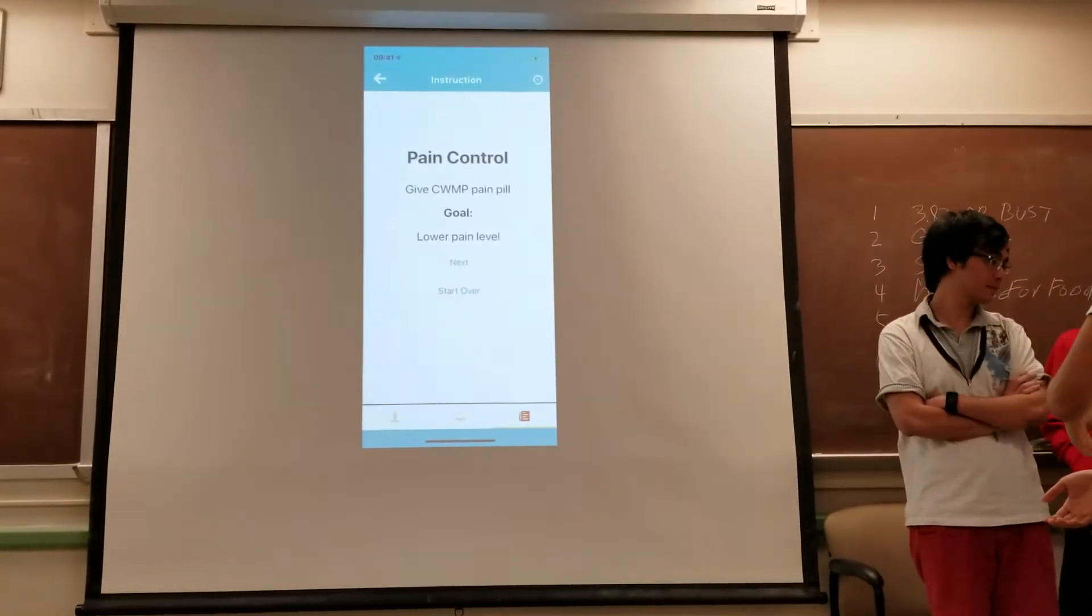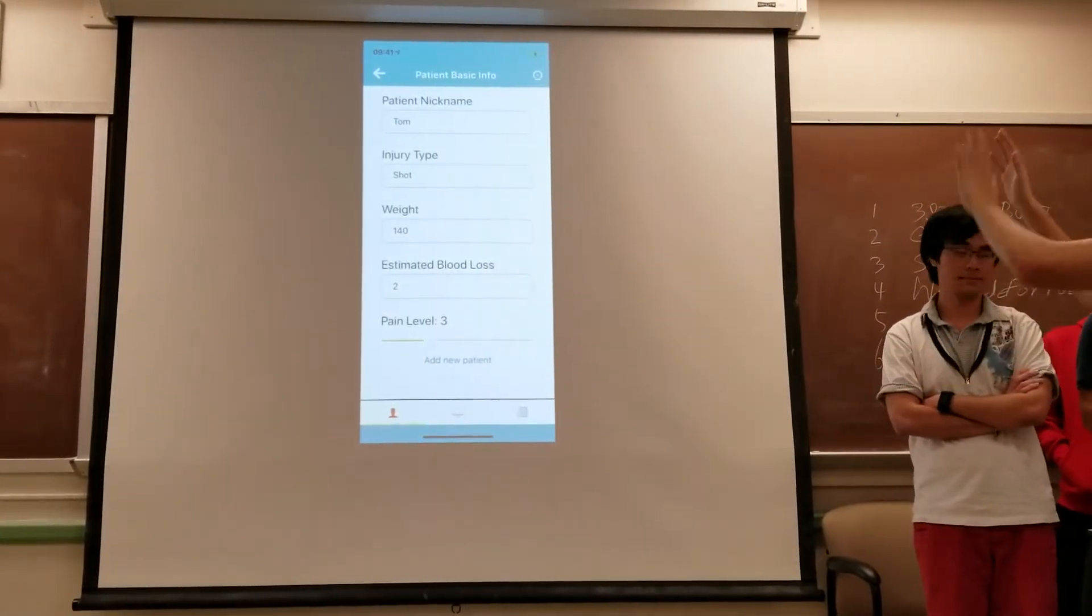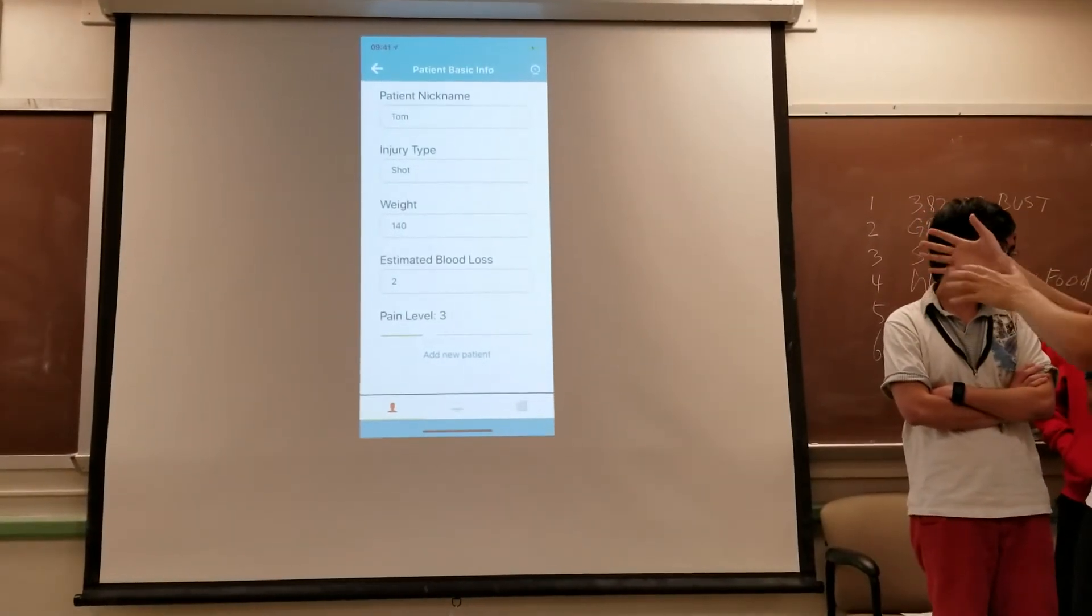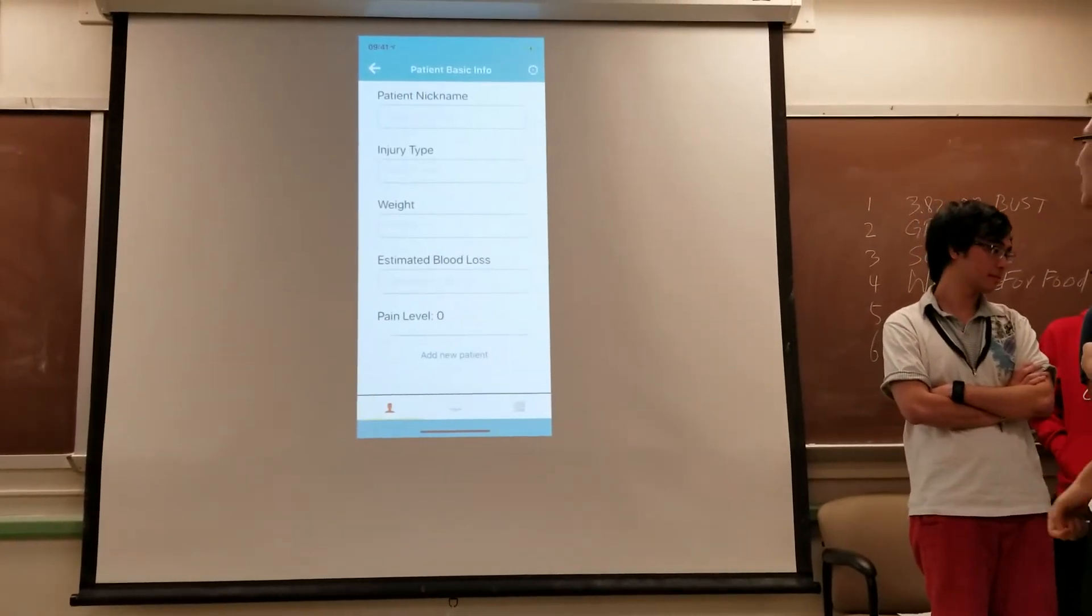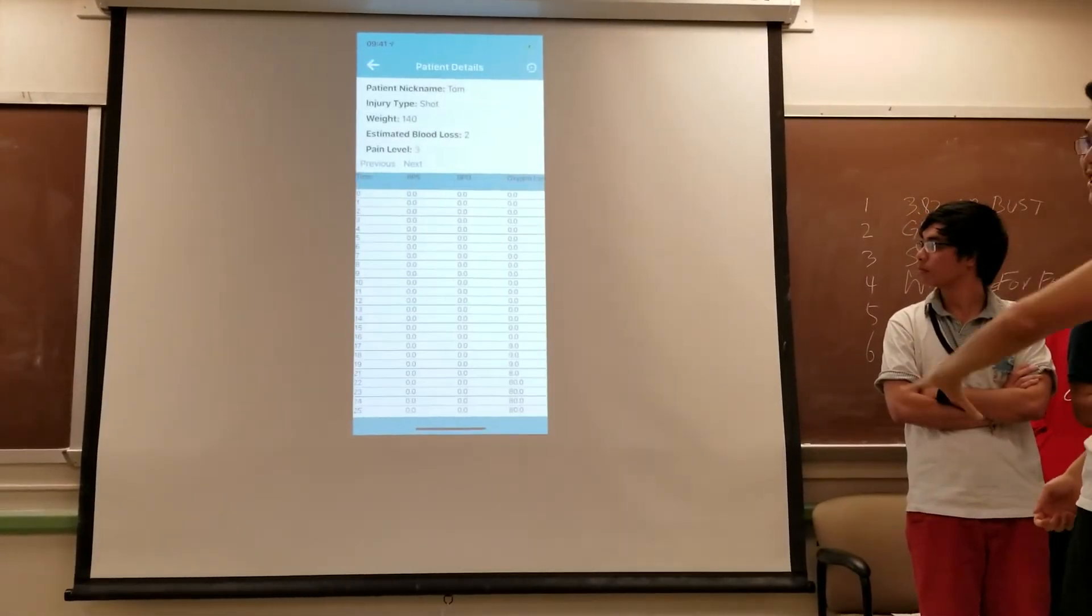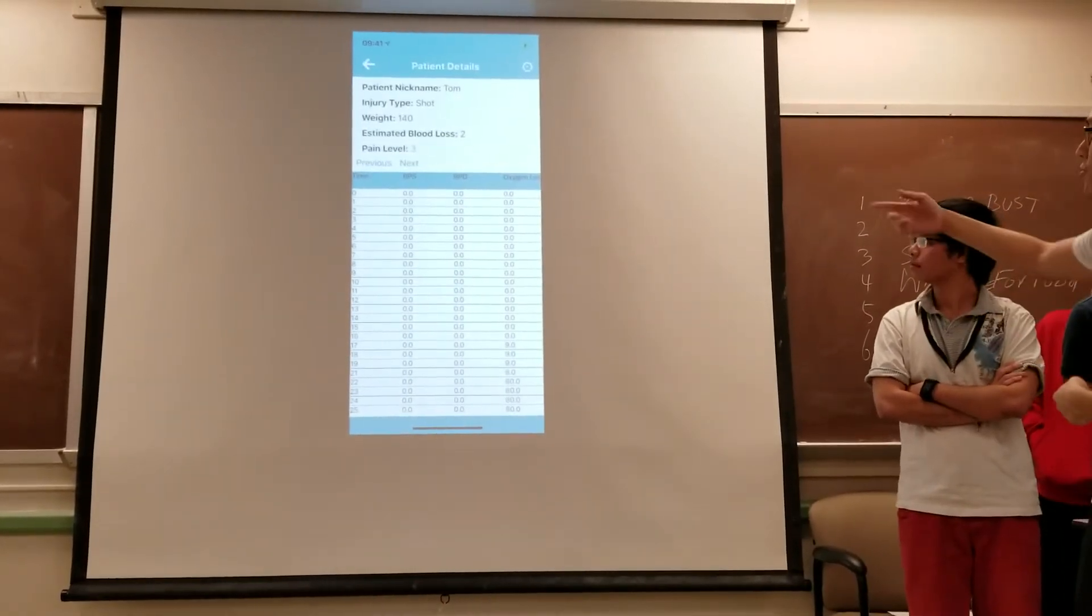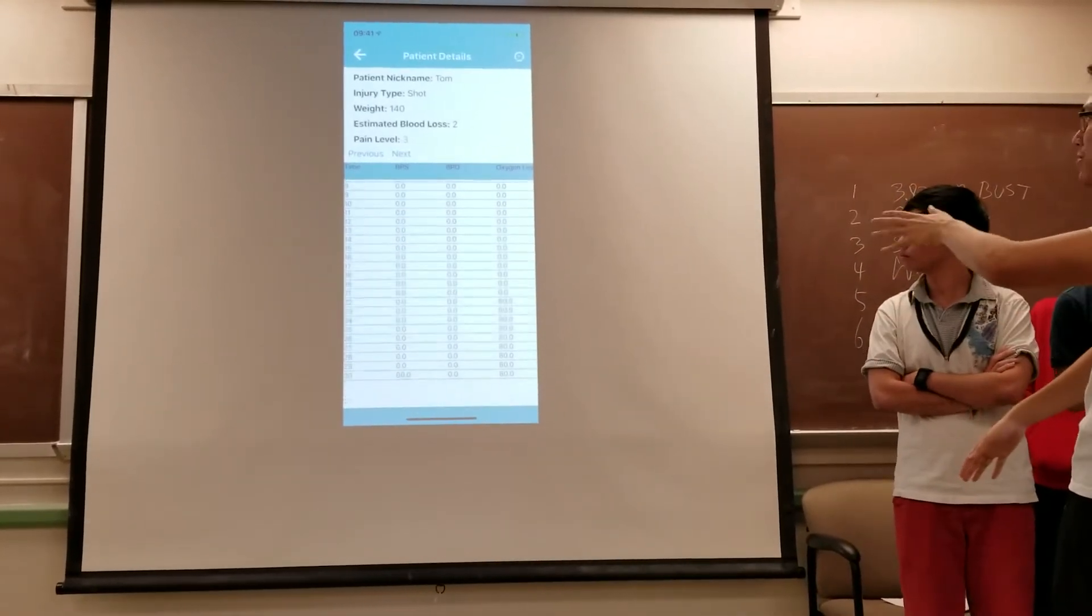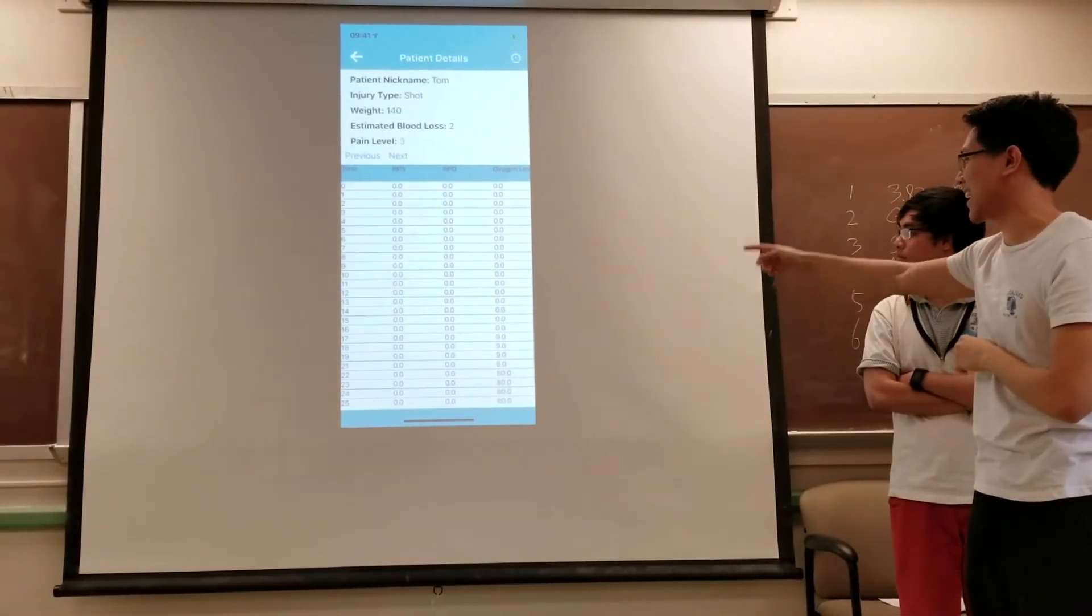And then you can go to the patient info. To prove to you all that all this stuff is being recorded every second, you can look at the patient's information to see what piece of information has been changing. So once you go to the search right here, you can see all the patients that currently exist. And we're looking at patient Tom right now.